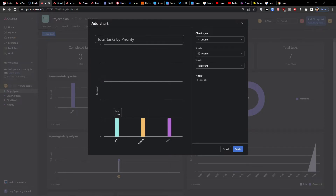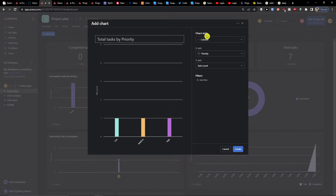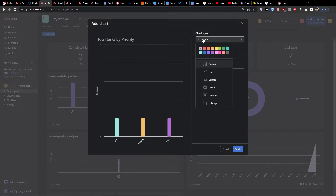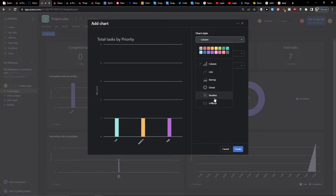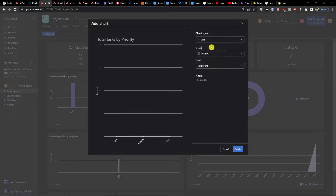You have the option to add a chart and you'll find total tasks by priority here. You have chart styles including line, burn-up, donut, number, and lollipop — so you can add a line here.